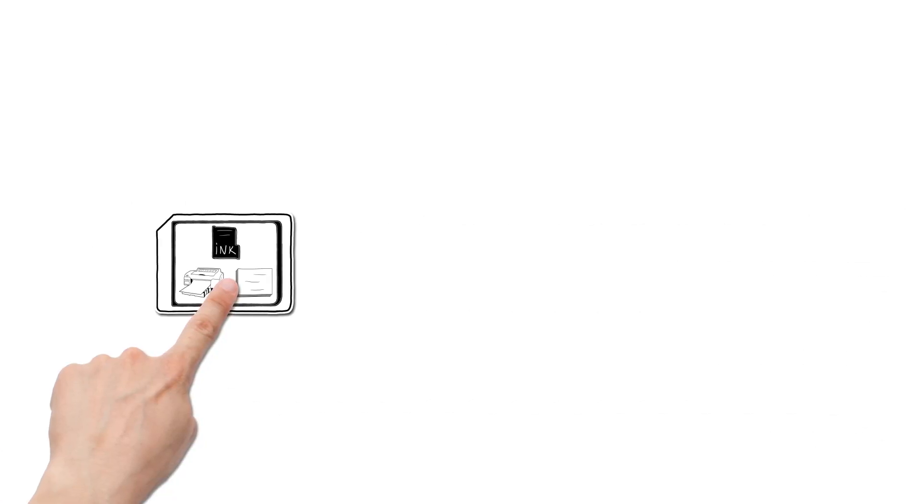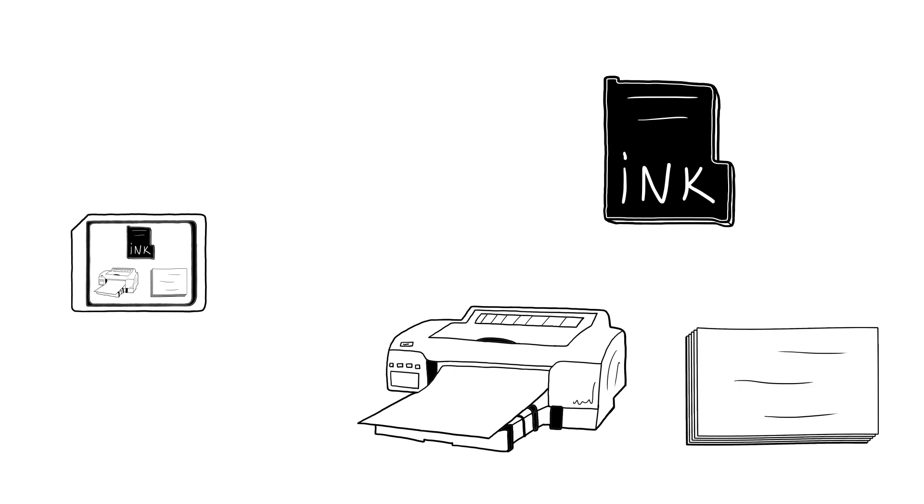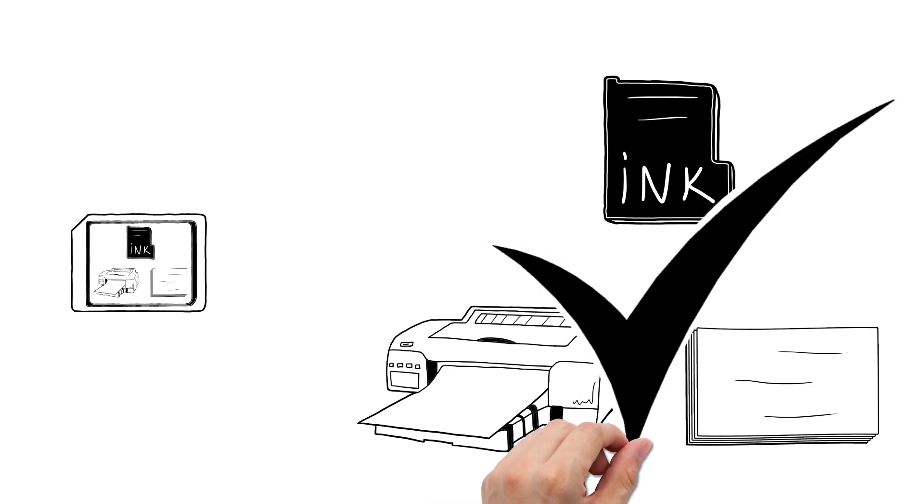From now on, just use this profile whenever printing with this printer, ink and paper combination to get an optimised print first time.